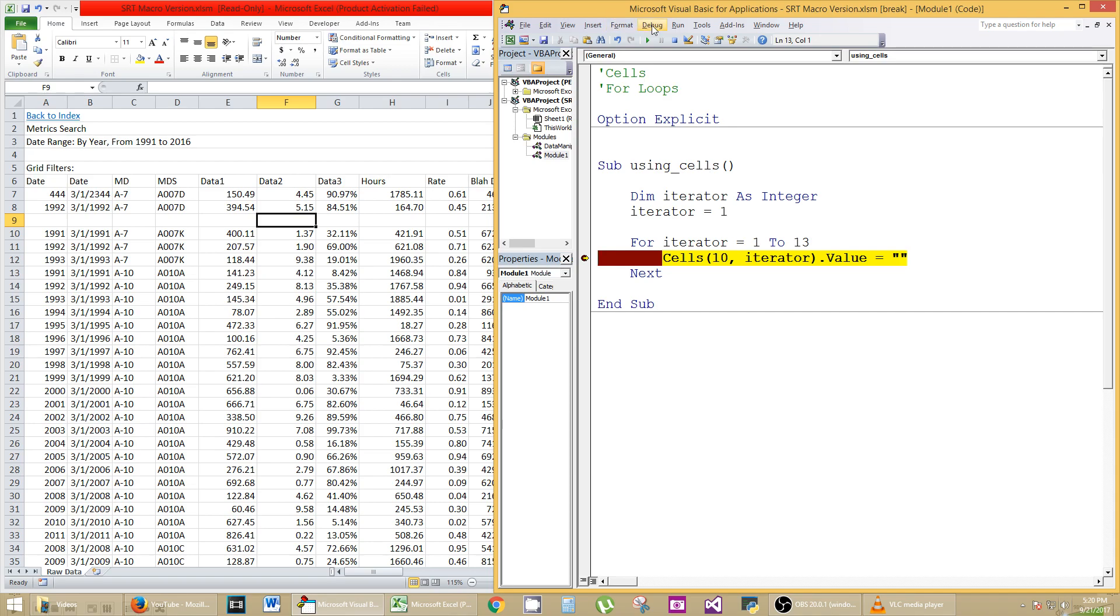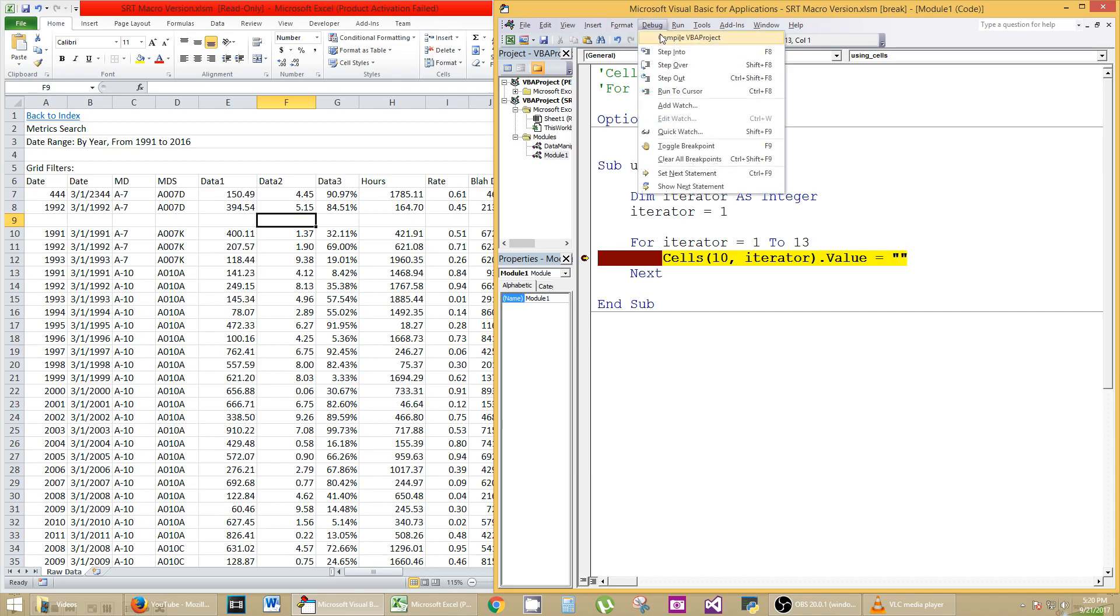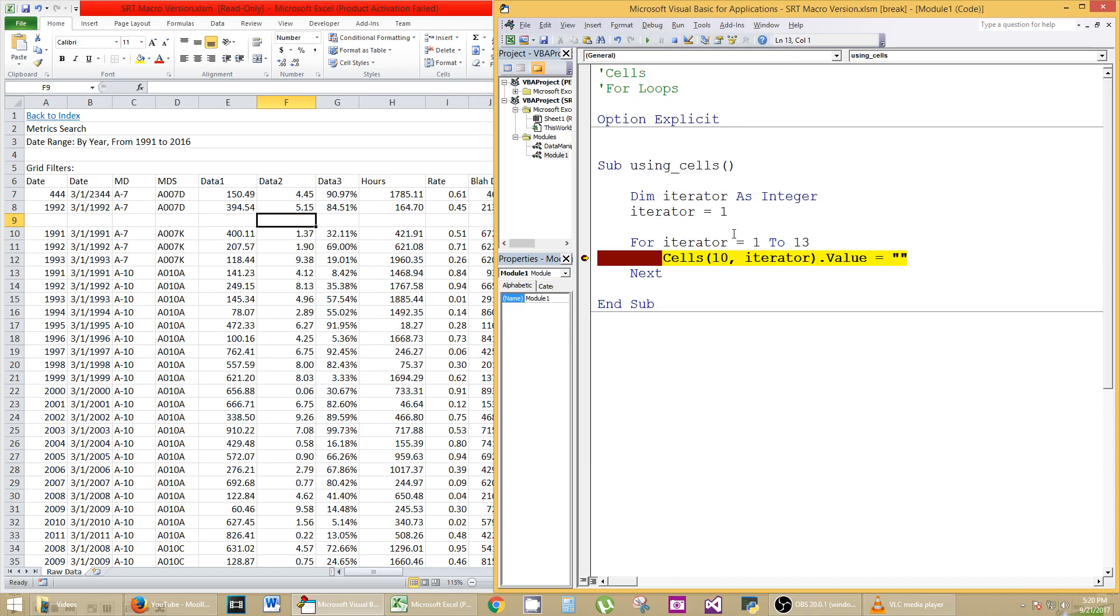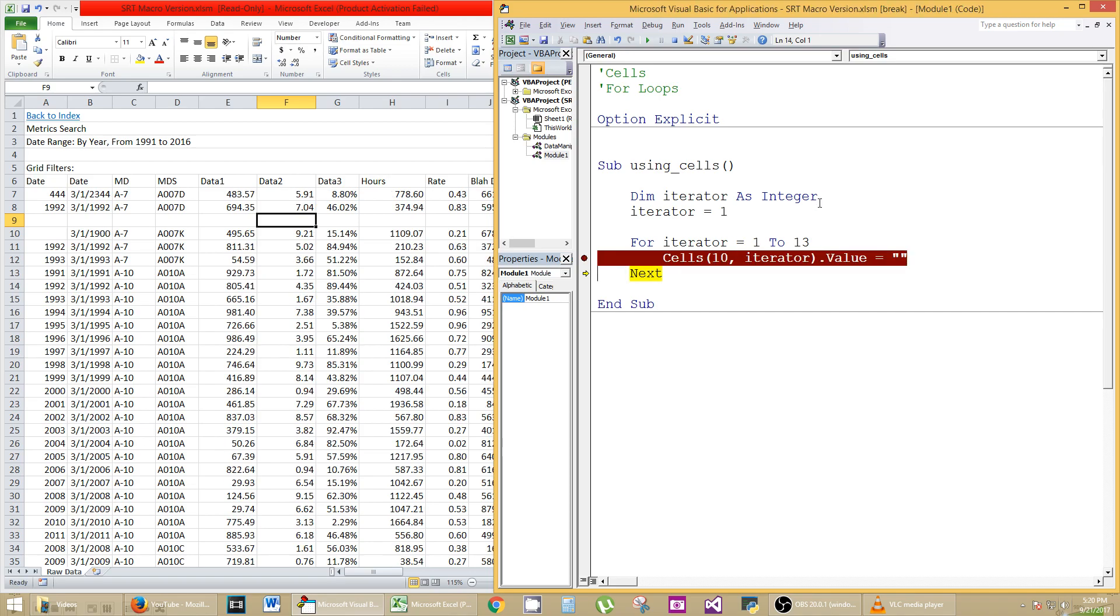So F8 will let it keep going. But before you keep going, take your mouse and go over where it says iterator, and it says iterator equals 1. Okay? Hit F8, and you'll see that this little arrow says it's going to the next function. Hit F8 again.